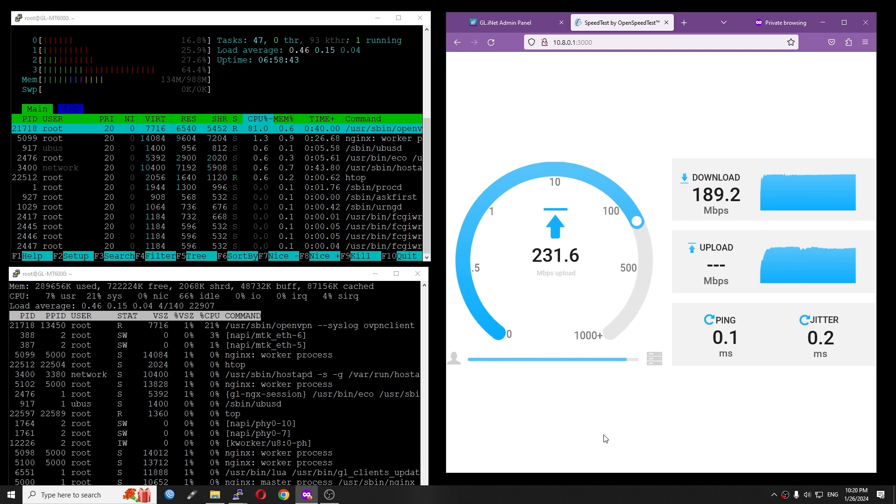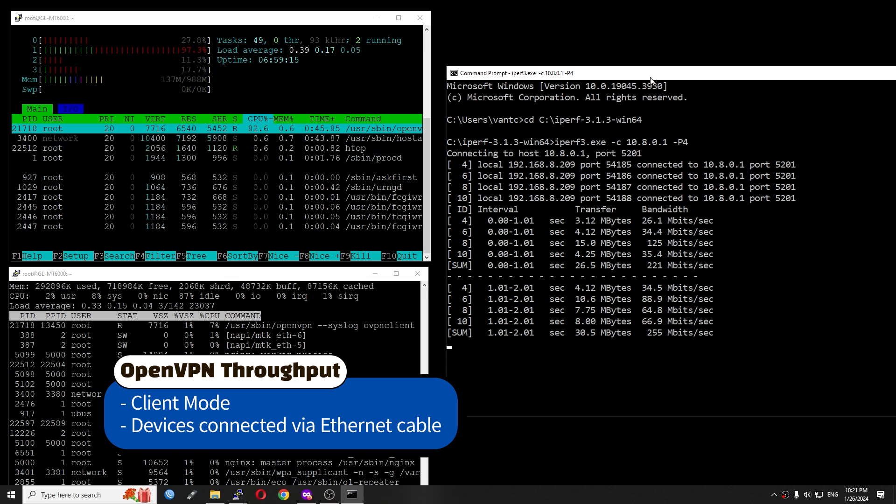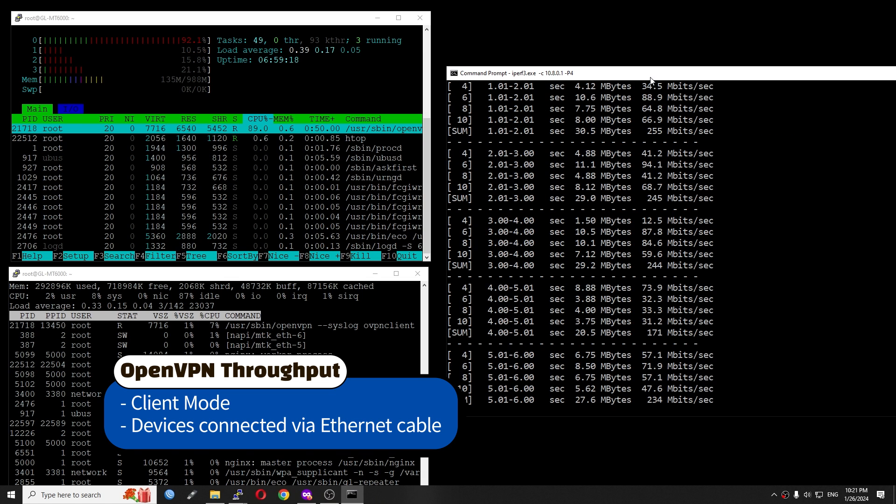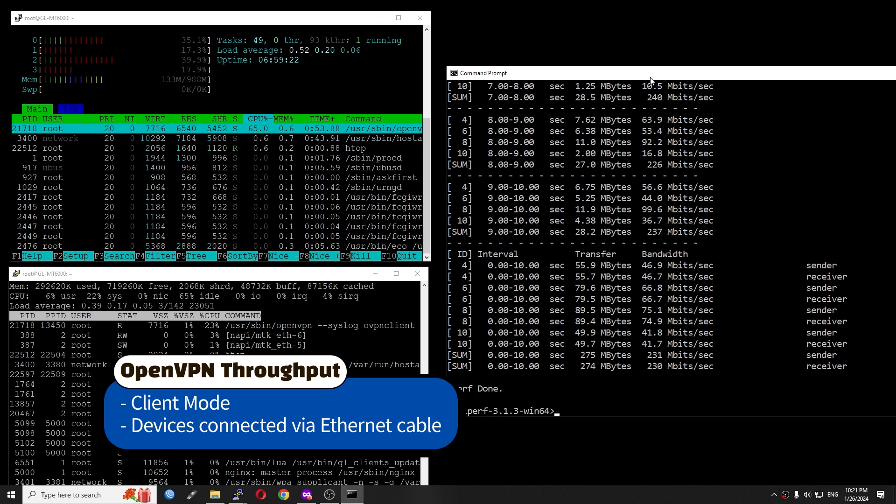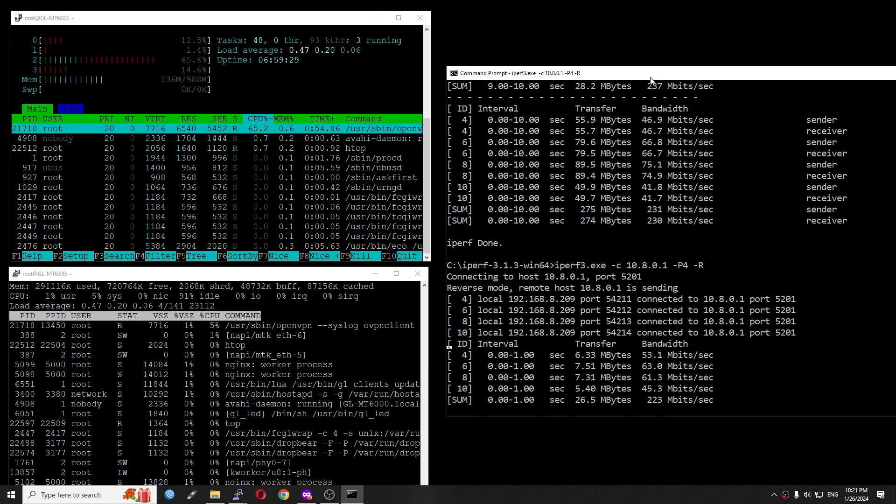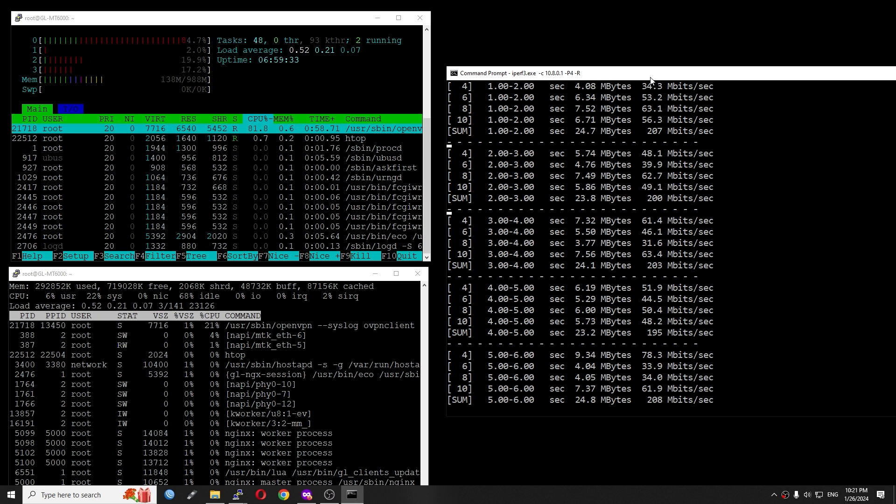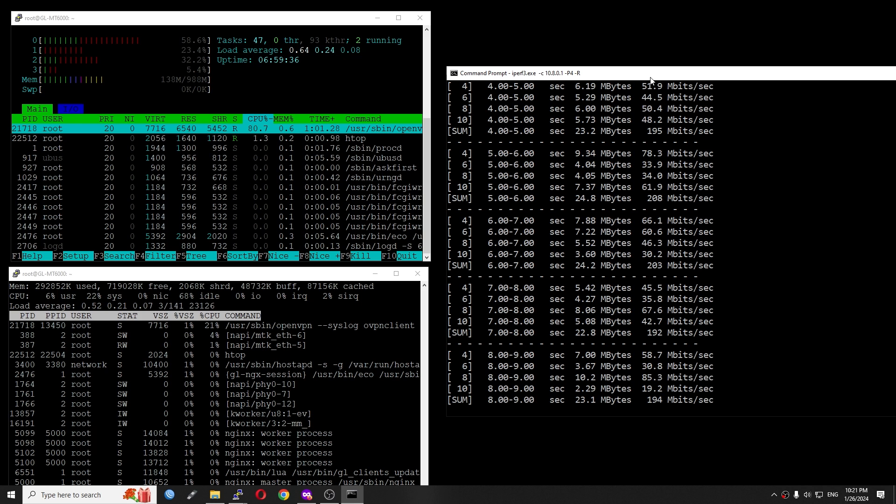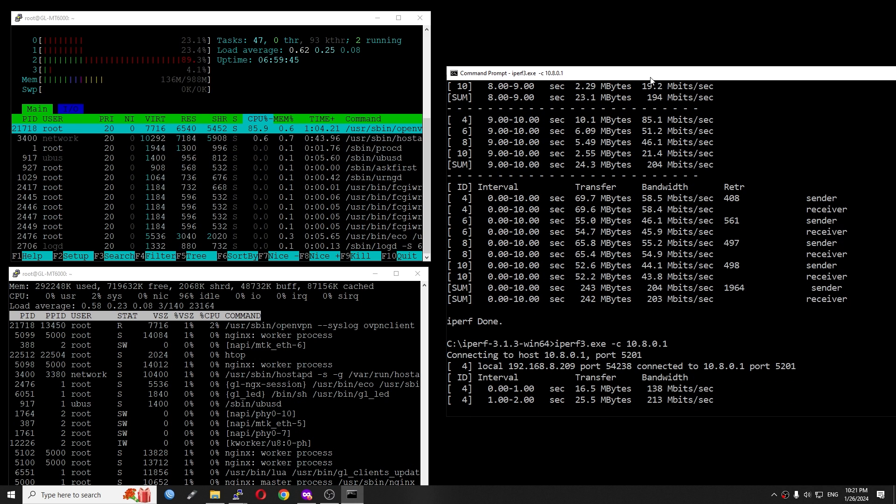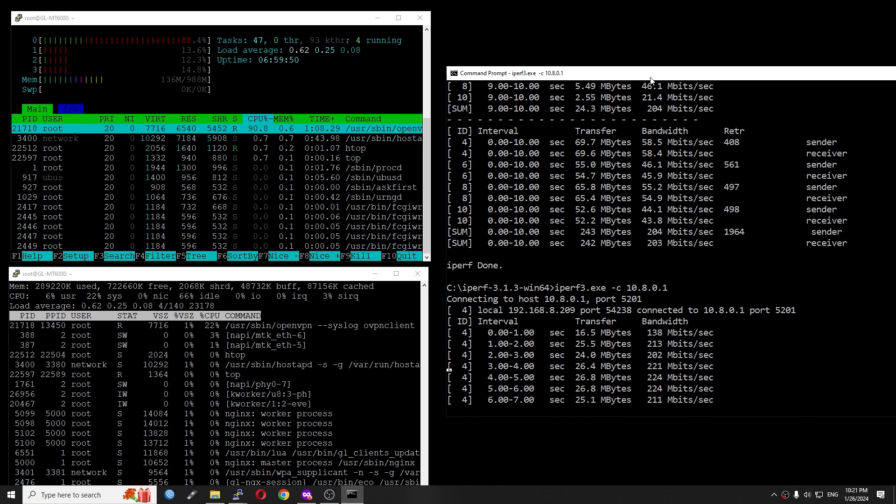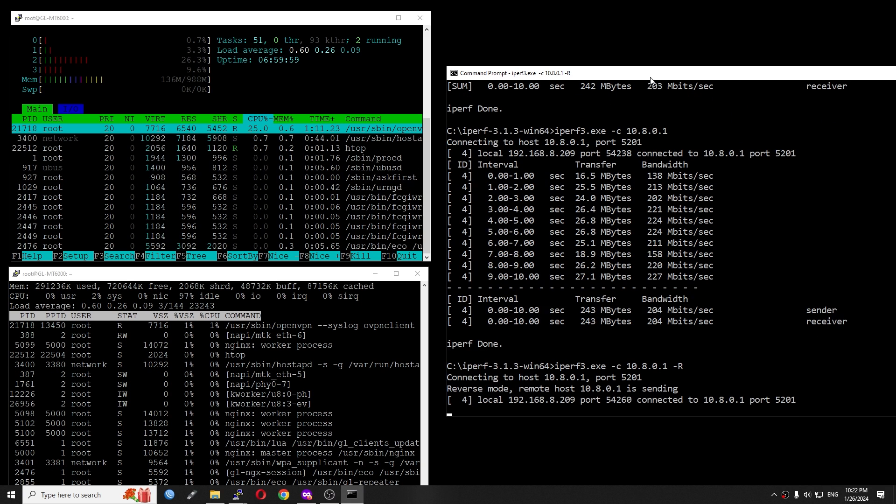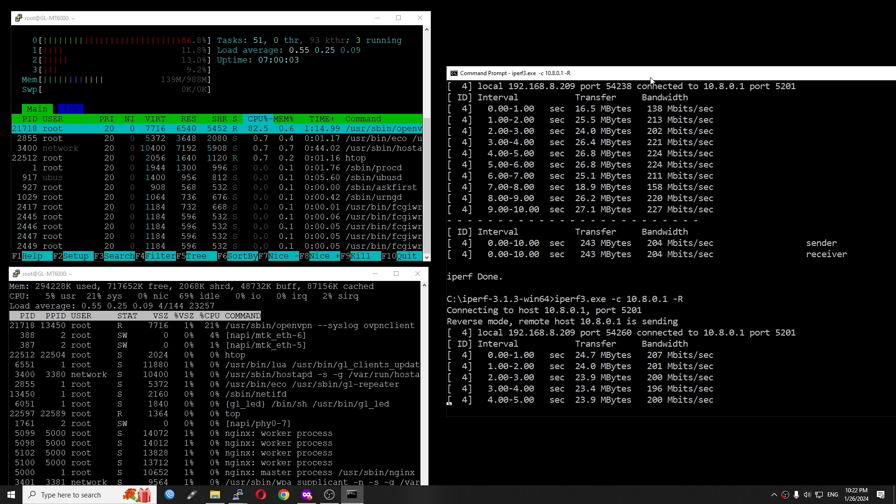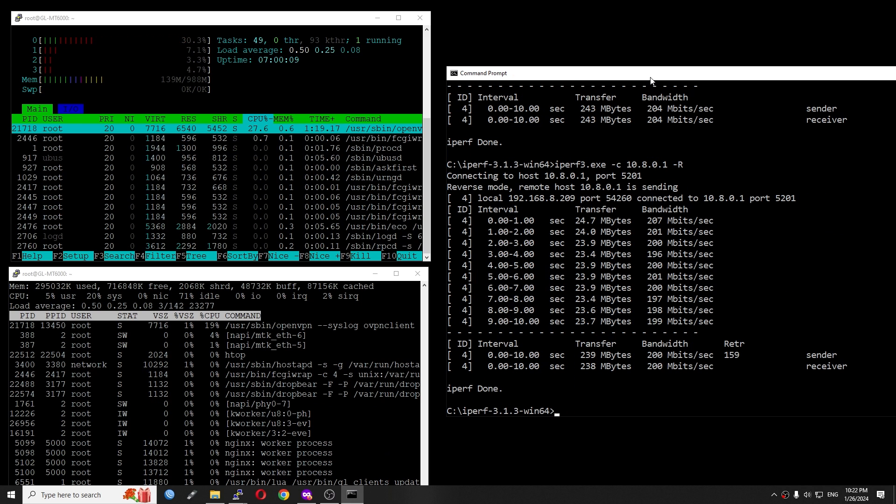Let's move on with iPerf3 test. For iPerf3 with 4 streams in normal direction or upload, the recorded throughput is 230 Mbps. In reverse direction or download, the throughput is 203 Mbps. This is more or less the same with the OpenSpeedTest result. Before moving to WireGuard VPN, let's run the iPerf3 test with a single stream. Running the iPerf3 test with a single stream, the throughput is around 200 Mbps for both normal and reverse direction or upload and download.